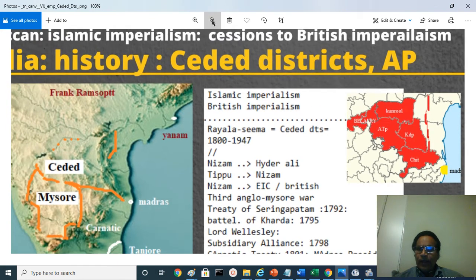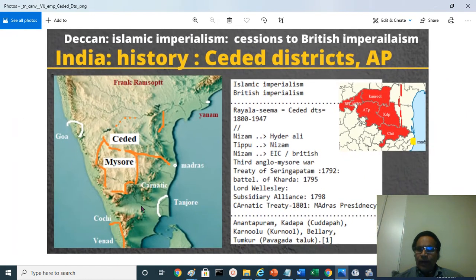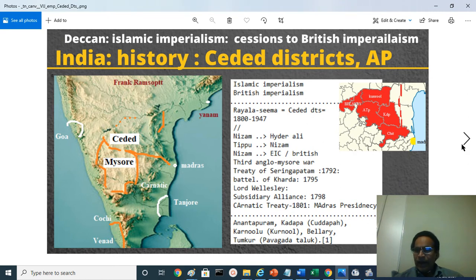So this entire area is historically called Vellore, and the neighboring areas were ruled by the Nayaks — Nayaks of Gingee, Nayaks of Thanjavur, Nayaks of Madurai. These are the ceded districts or Royal Seema area.